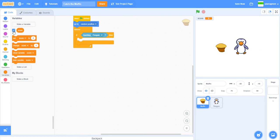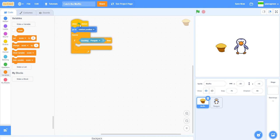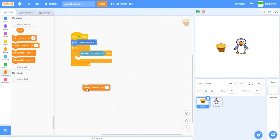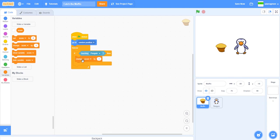We can do when flag clicked, go to random position, forever, if touching penguin, then change score by one, go to.